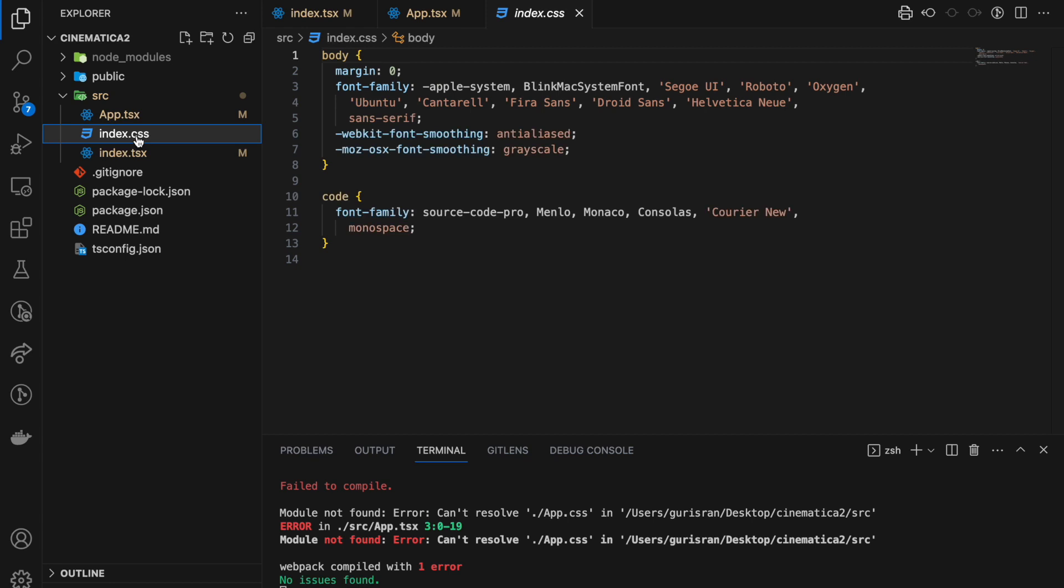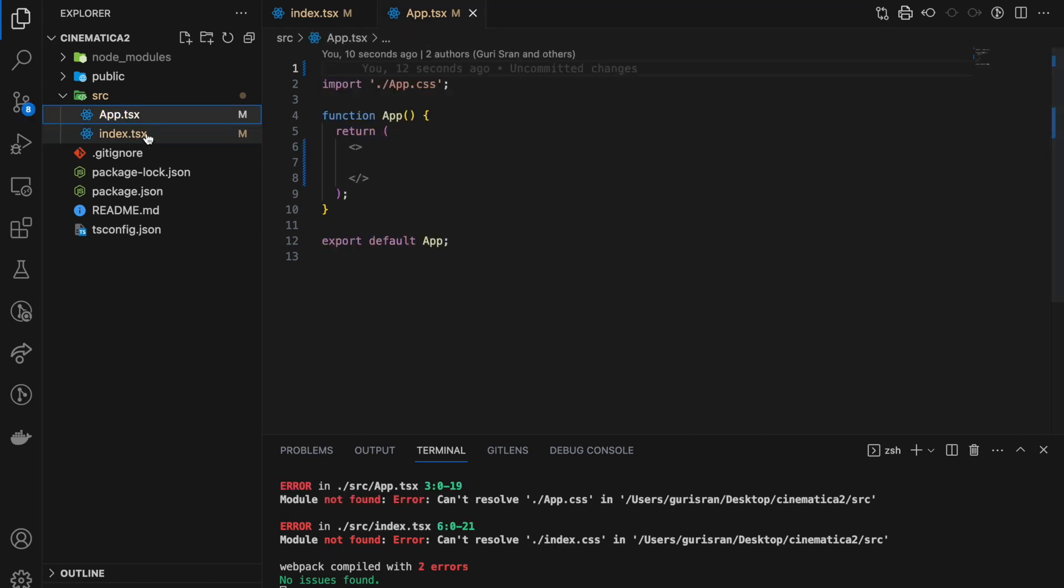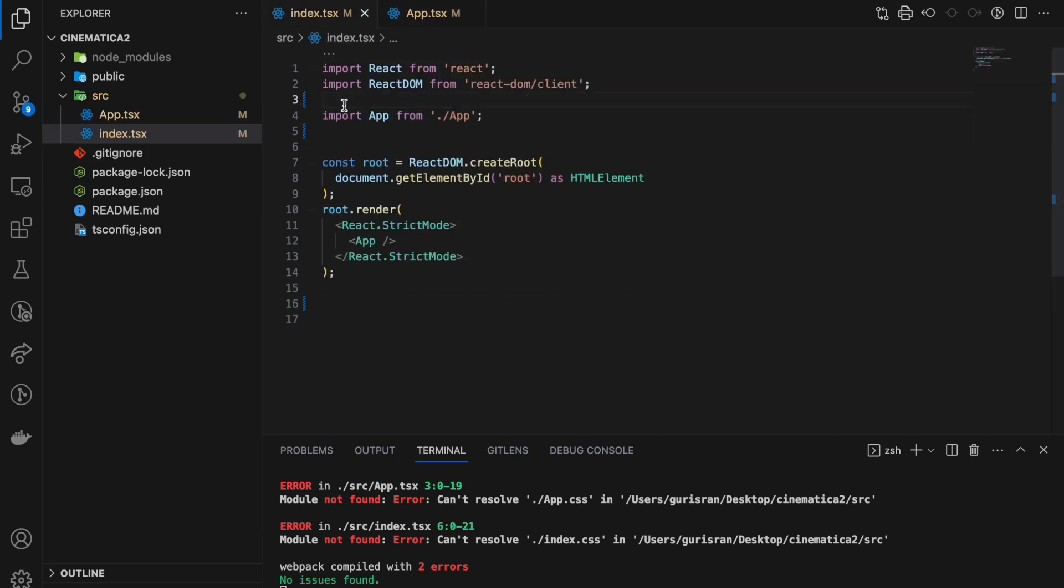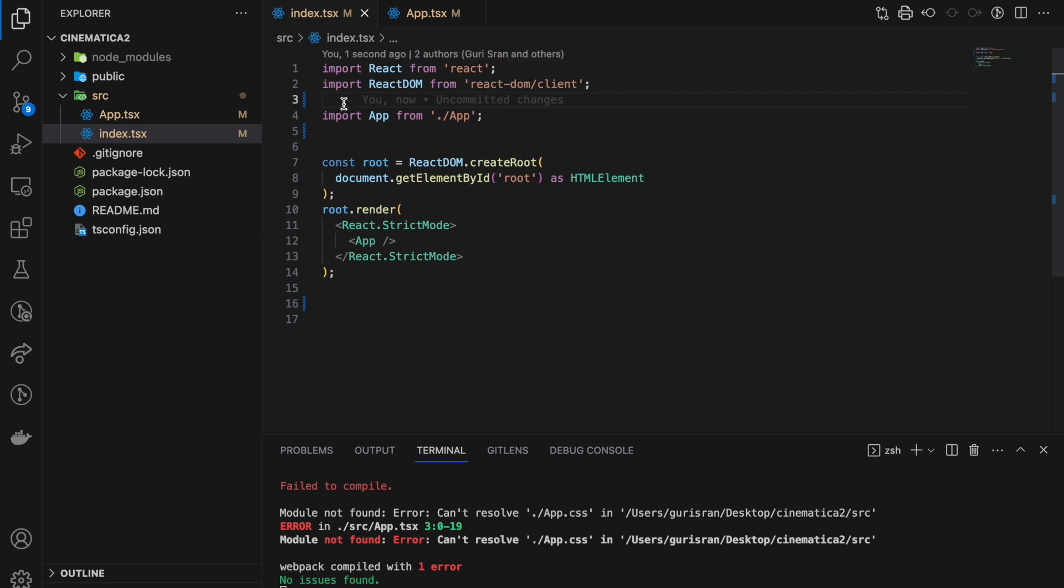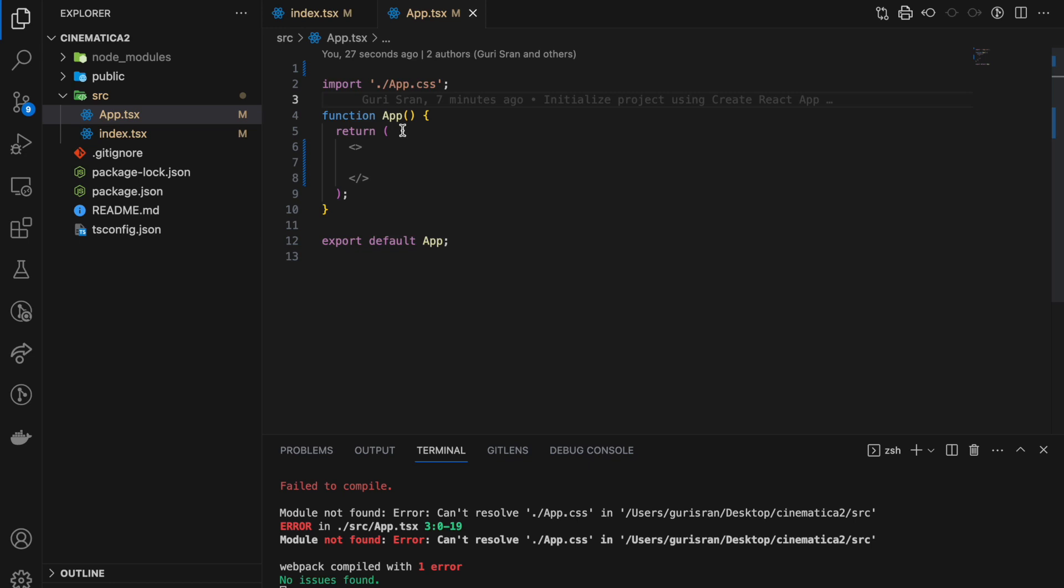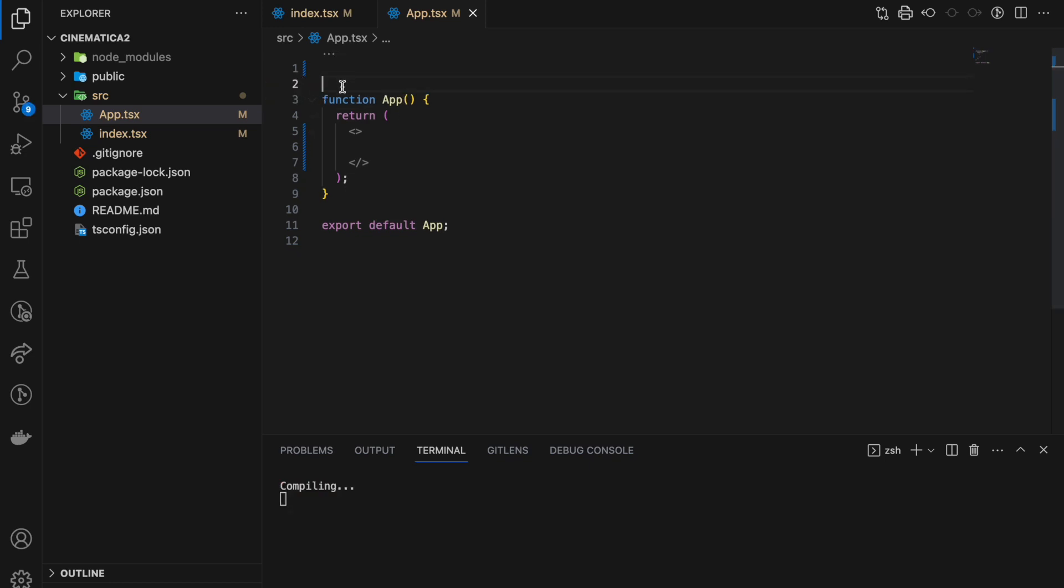App.css, we also don't need it because we will be defining our custom CSS with styled components. And now we can see, because these files were expecting index.css, and here we have another error.